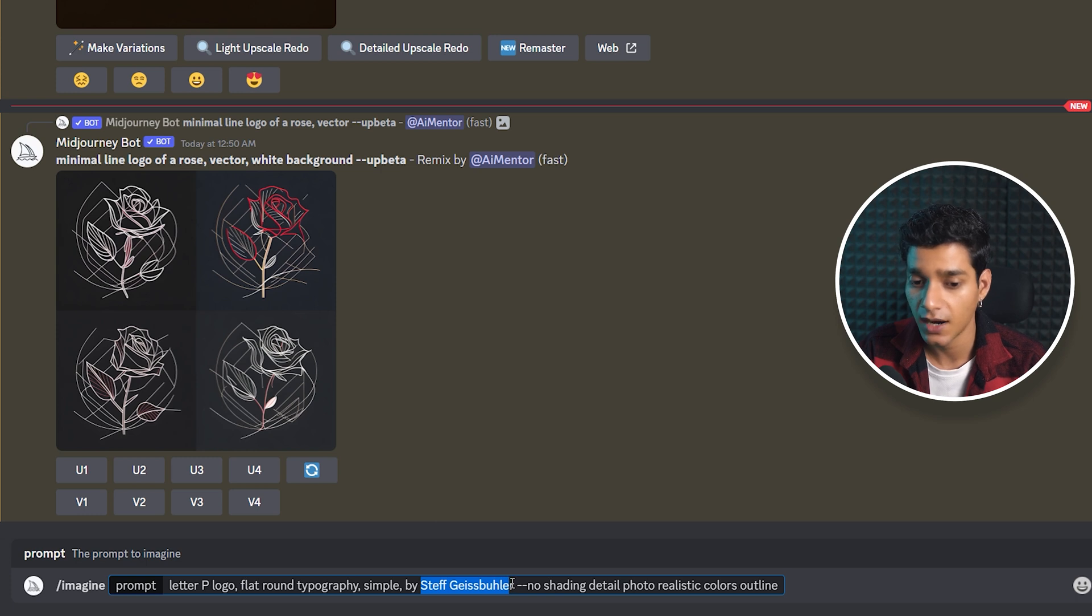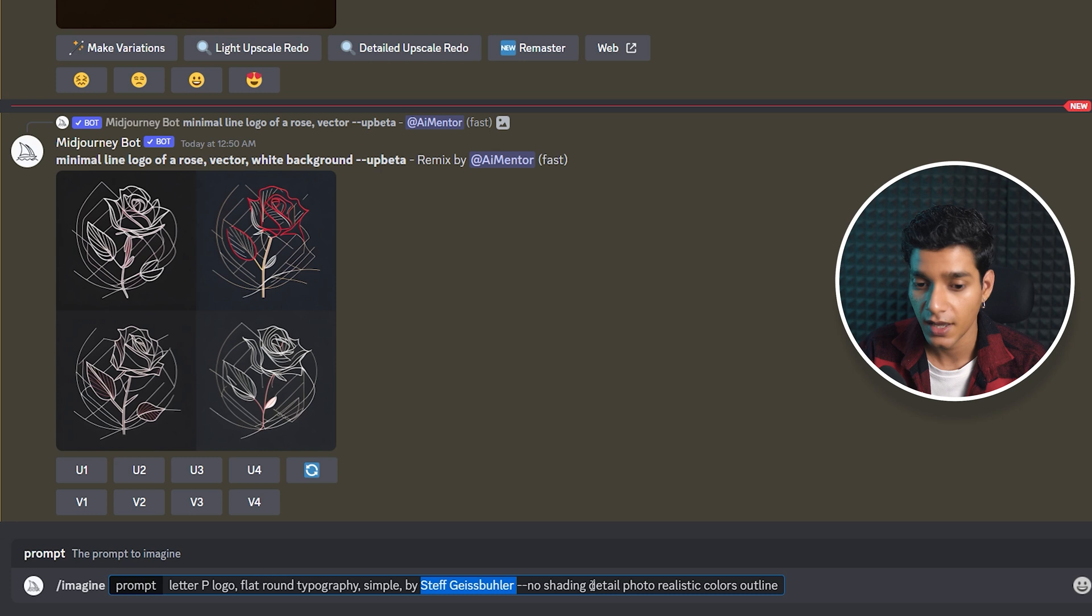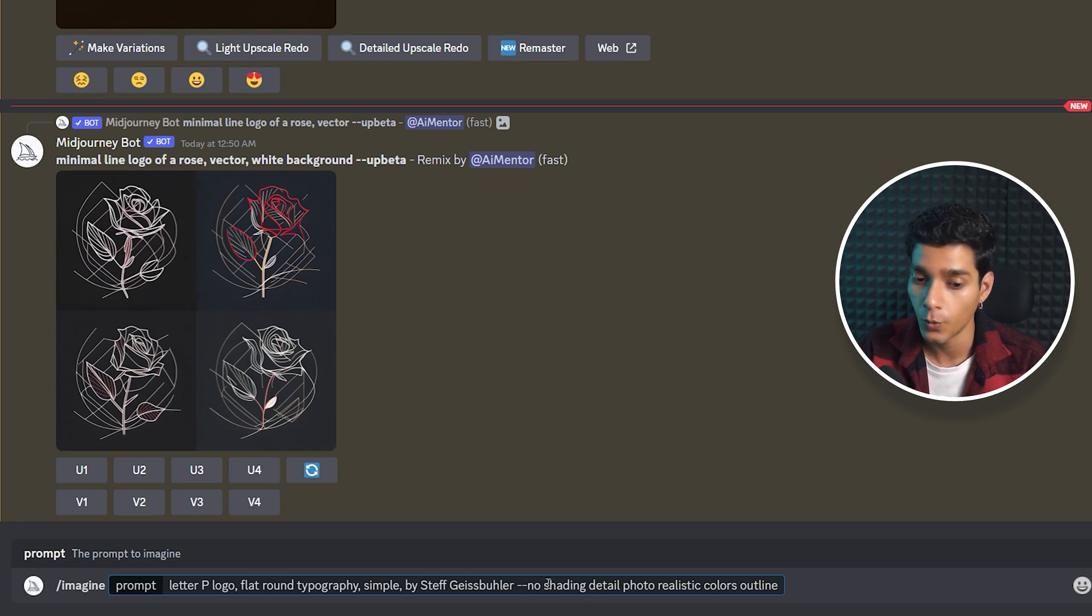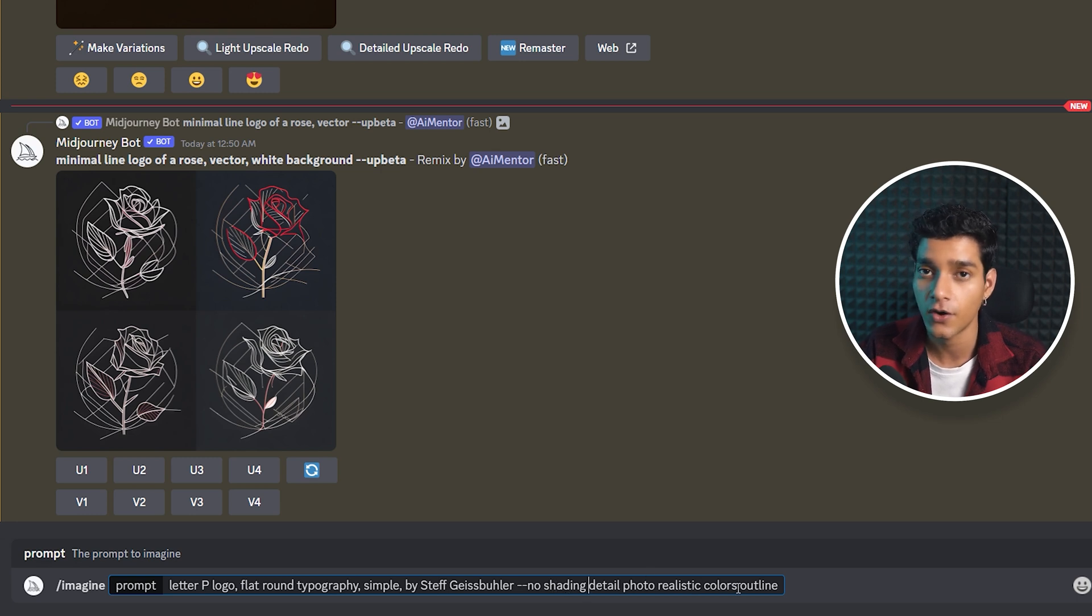We've specified the name of the artist, which is Steph Gischbach, and then we've specified details with the no parameter: we don't want any shading, detailed, photorealistic colors, or any kind of outlines.